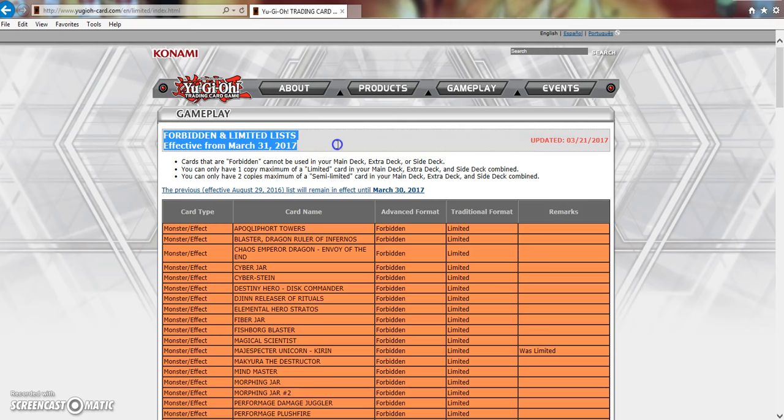They don't even have the balls to give us an end date on the banlist. Like I said quite some time back, I still stand true to this - every single banlist we get from here on out that doesn't have an end date is already a garbage list by default.